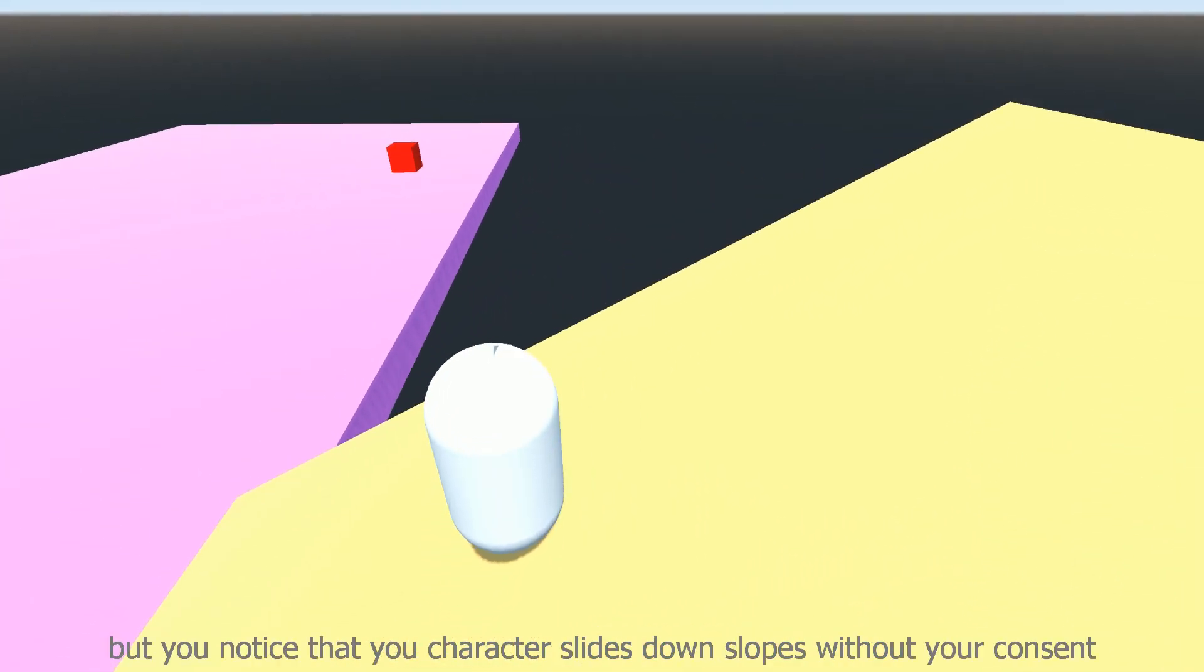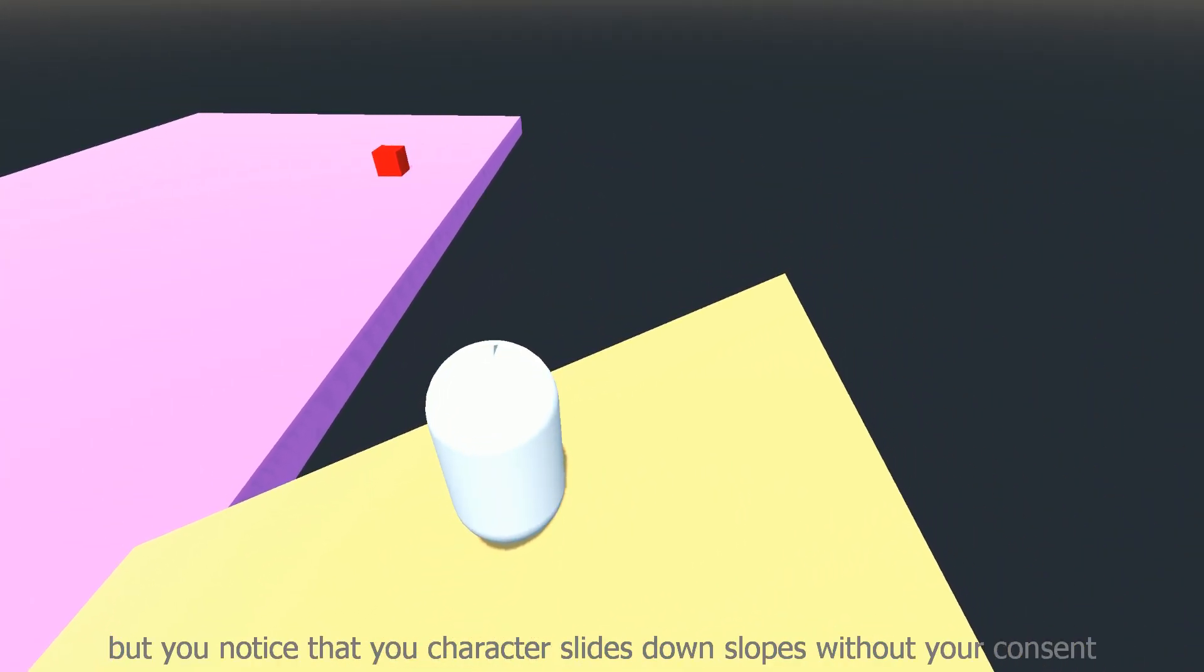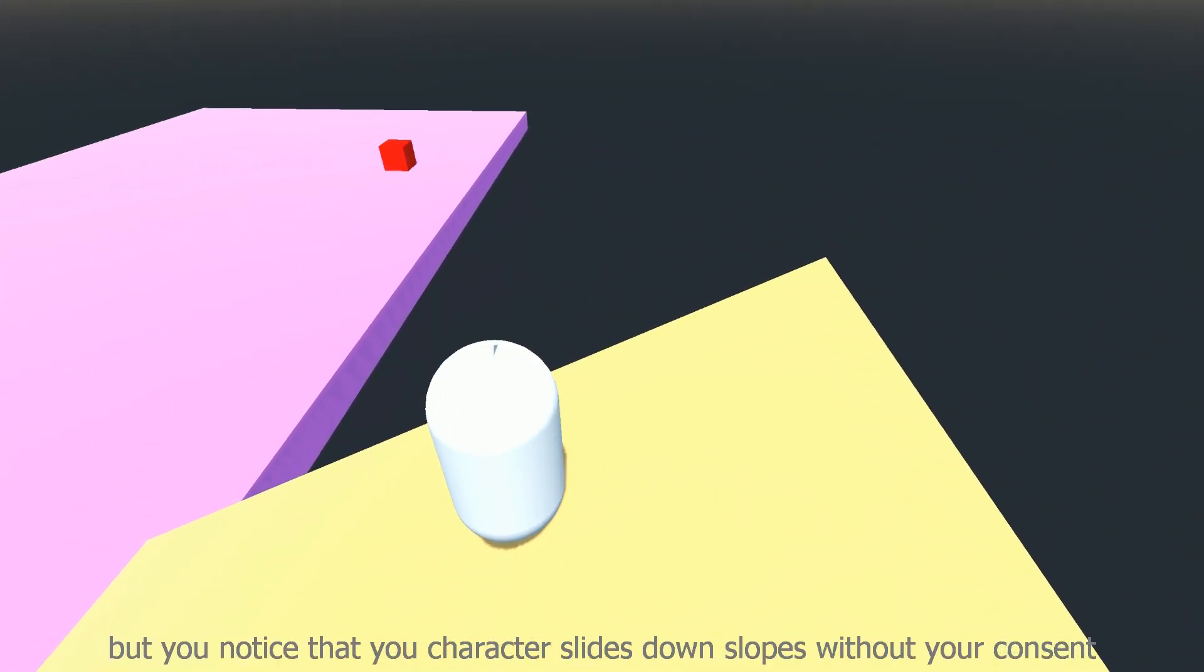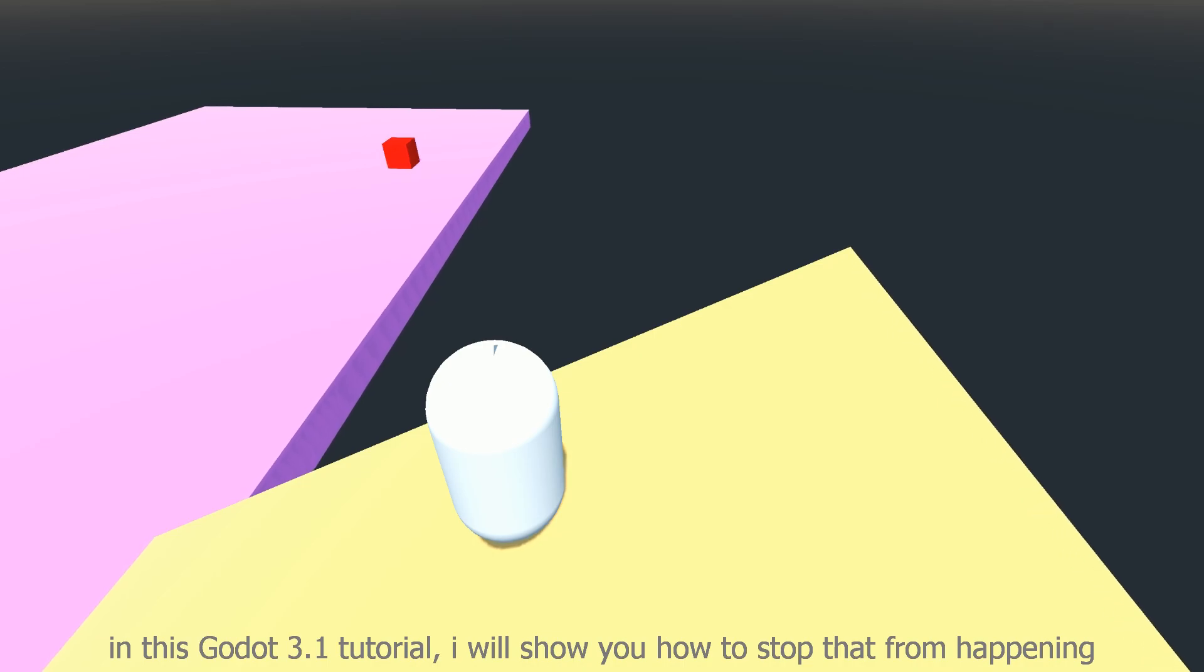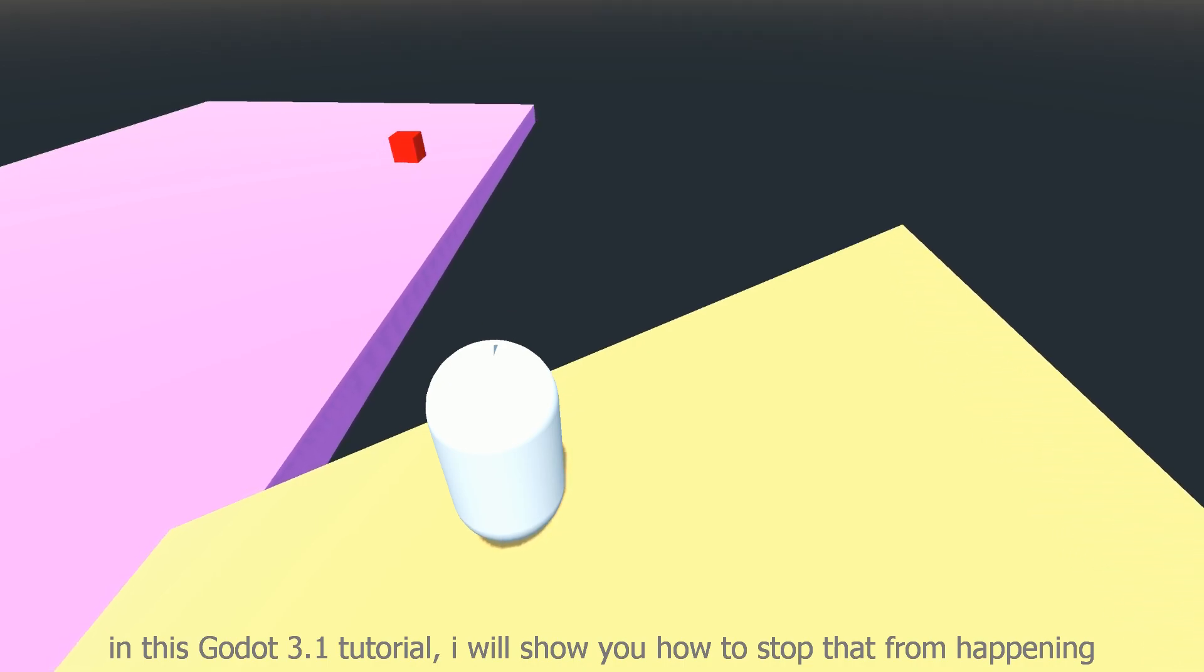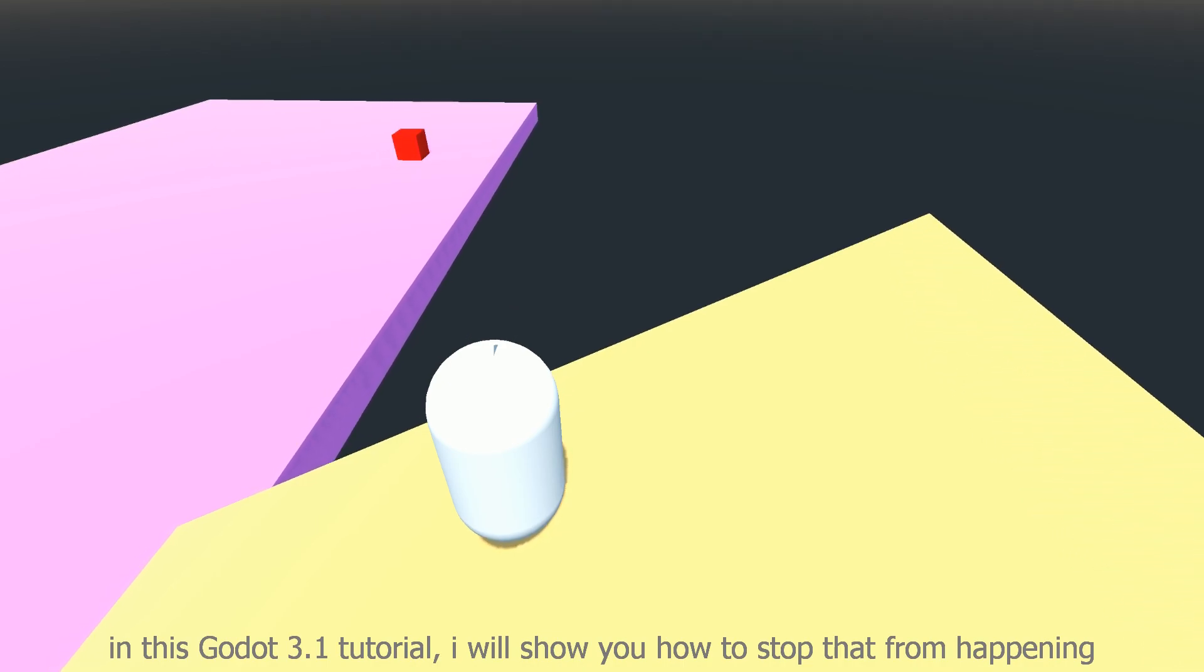So you're making a game in Godot, but you notice that your character slides down slopes without your consent. In this Godot 3.1 tutorial, I will show you how to stop that from happening.